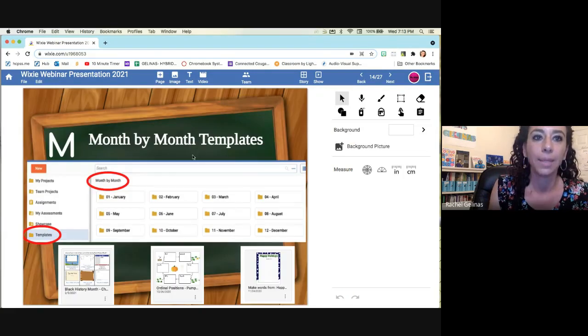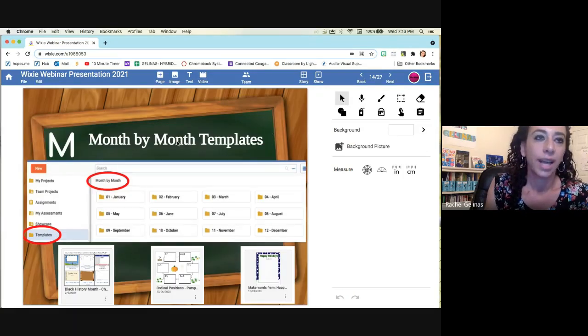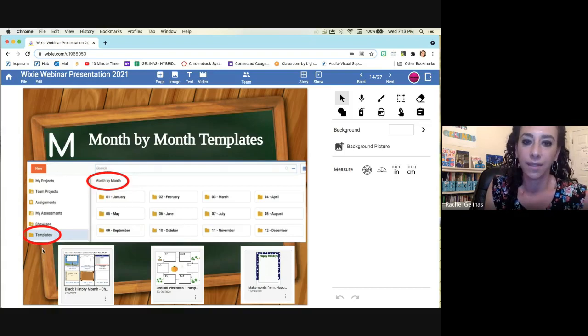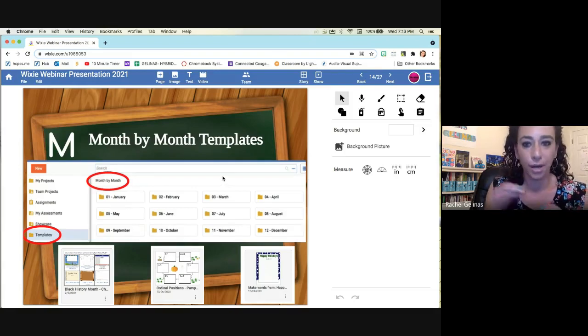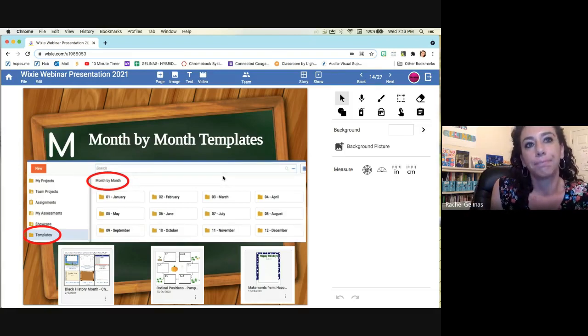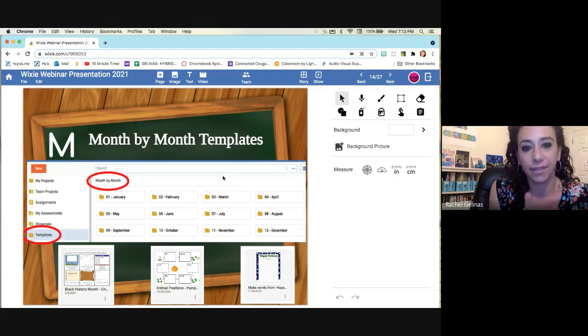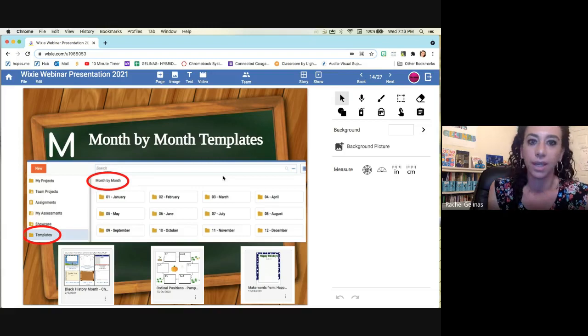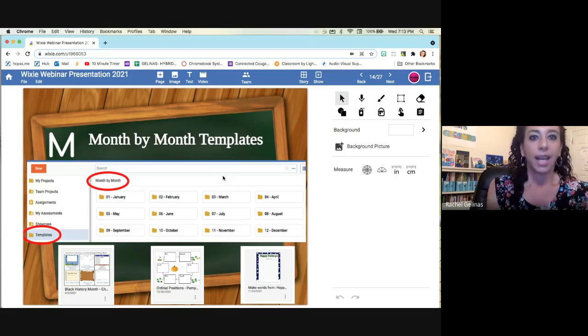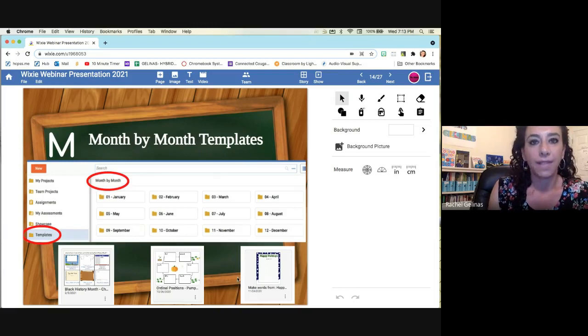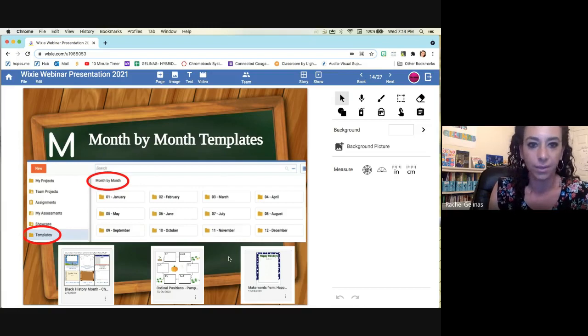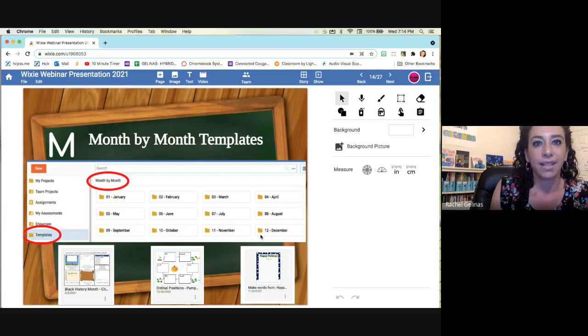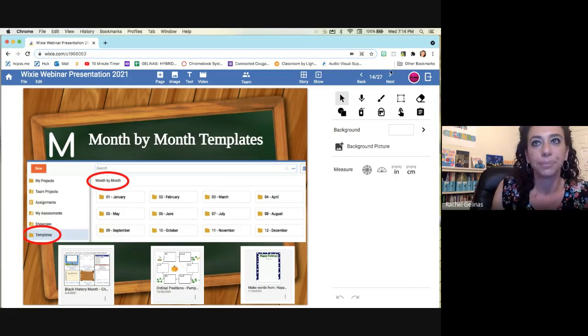So M is month by month templates. Wixie has many templates under the templates tab that you have on the left hand side. And there is a month by month template. This is my go to starting point for each month when I'm trying to think of things that kind of correspond with what the students are doing and the month and any special days. And so under each month, they have templates and they're constantly being updated. I just got an email that there's now a Cinco de Mayo one for May and some new Mother's Day templates. So it's nice that it's kind of organized in that way. So it's a jumping point.